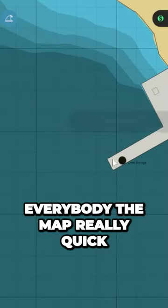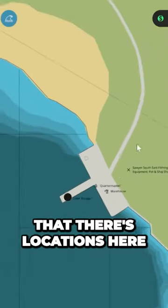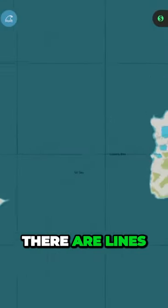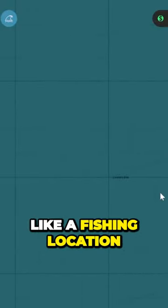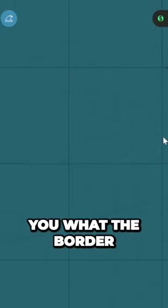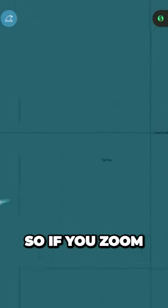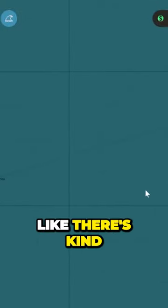I'm going to show everybody the map really quick. You can see there are locations here, and if I zoom out you can see there are lines. If I zoom into the lines, they have names. The name sort of tells you what the border is around, so if you zoom in on an intersection you can see there are multiple territories with multiple different names.